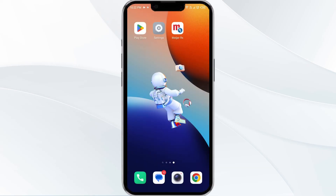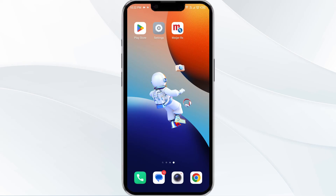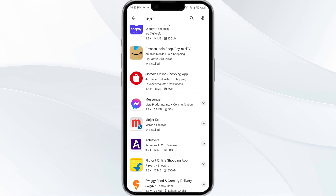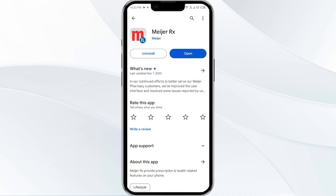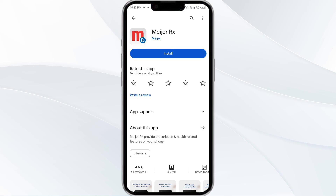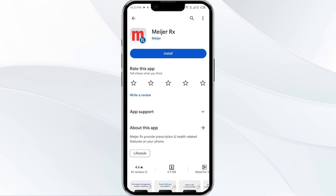The fifth method to solve this problem is to uninstall and reinstall the app. To do this, open the Google Play Store, search for the app, select it, and uninstall it. Once uninstalled, tap the Install button to reinstall the app.